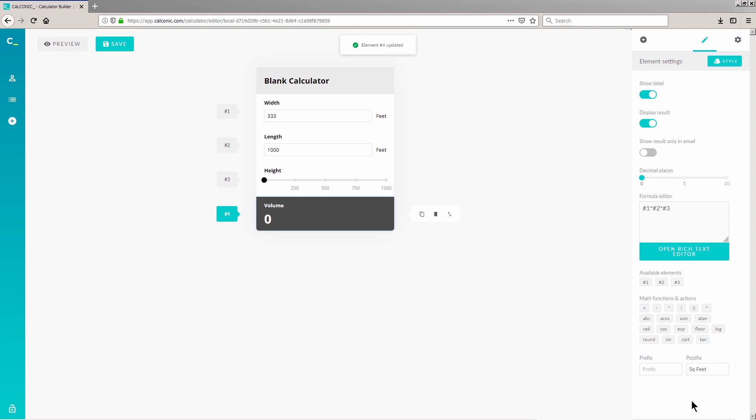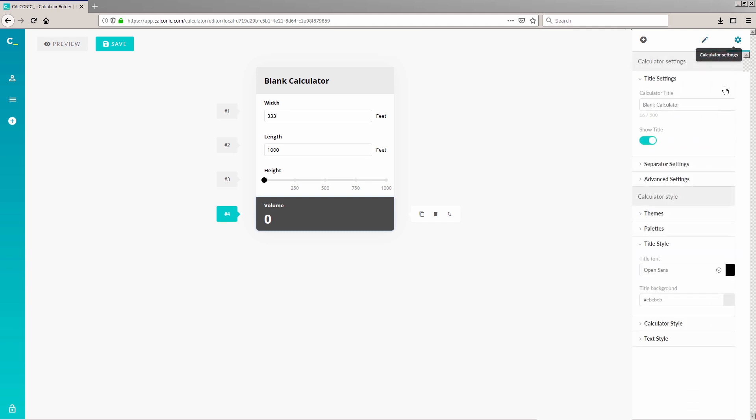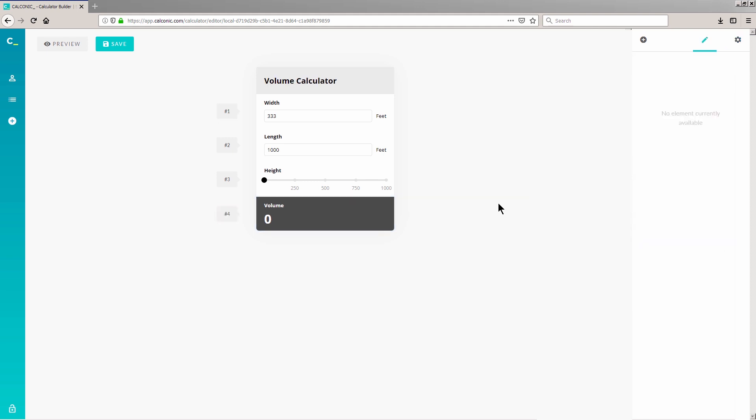Now click on the Gear icon at the right and add your preferred title to the input field below the Calculator Title label. Click on Save.